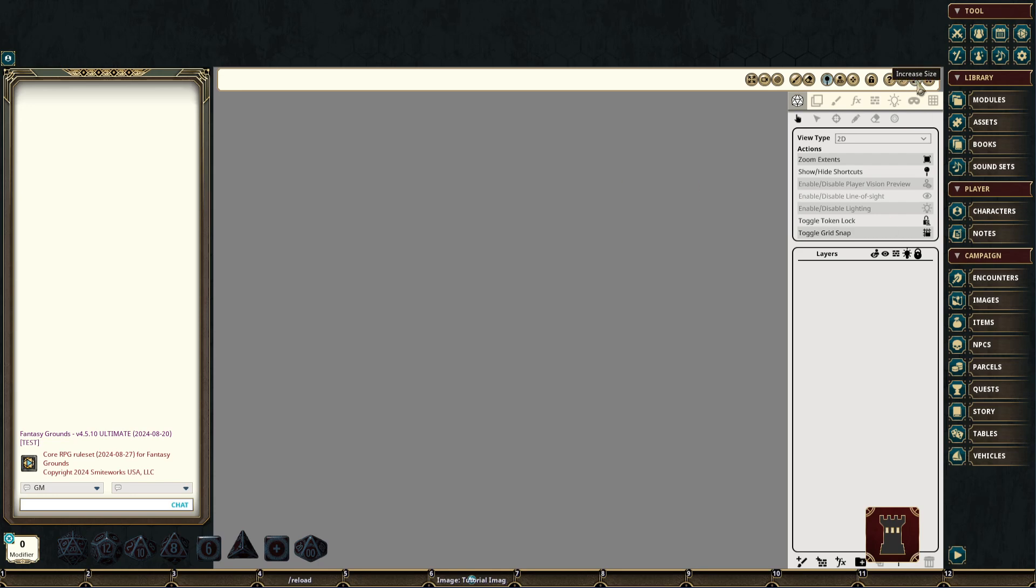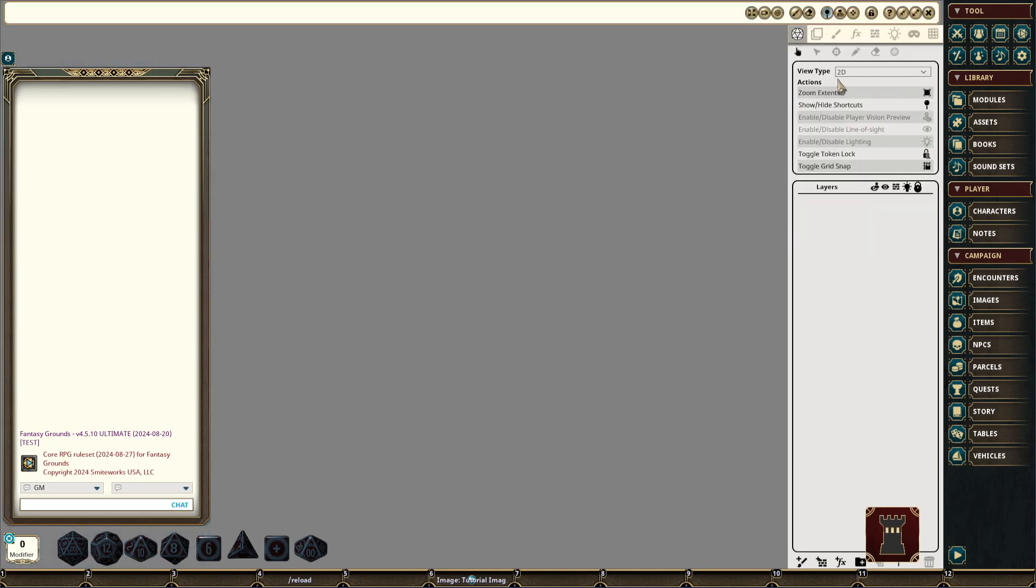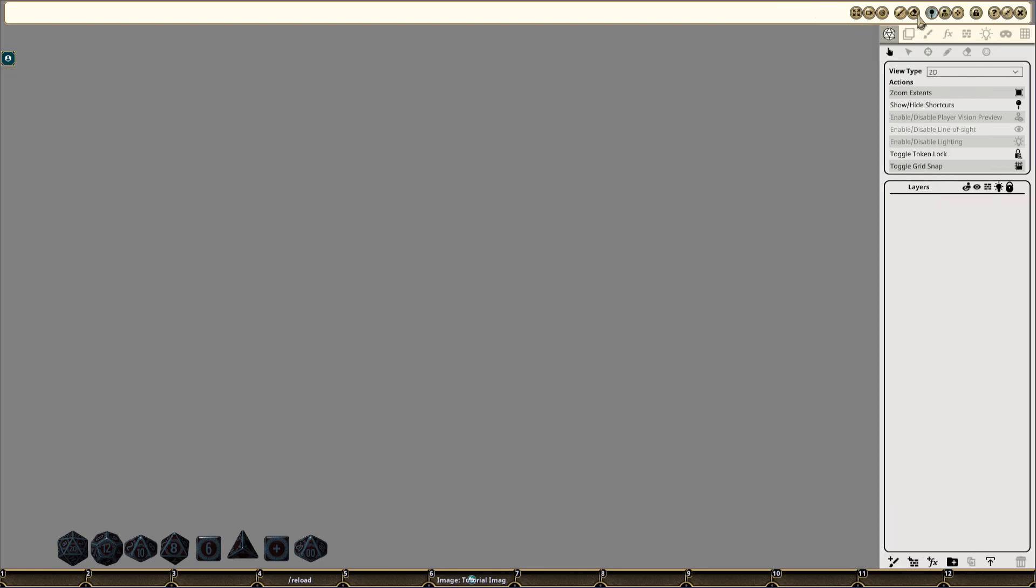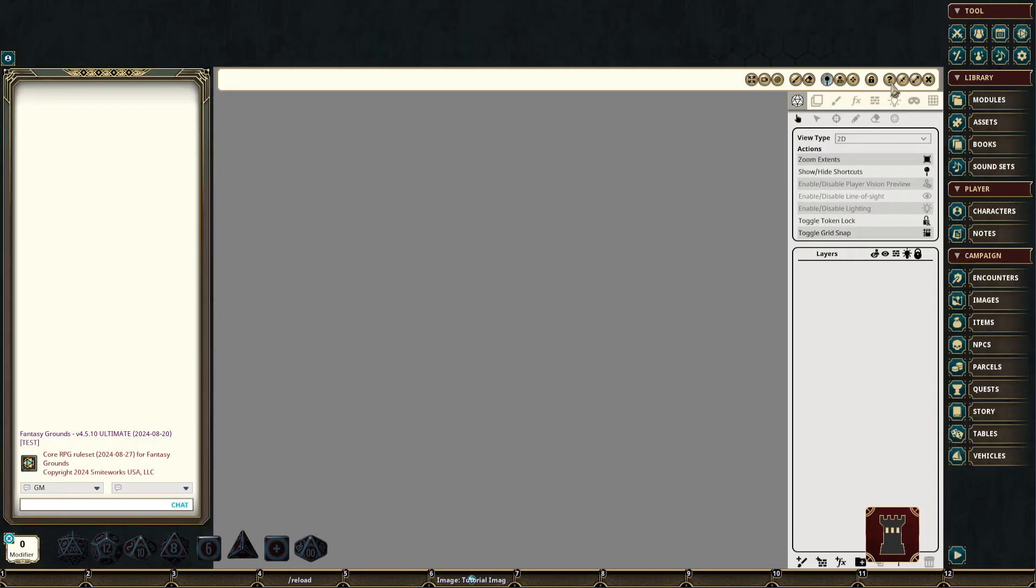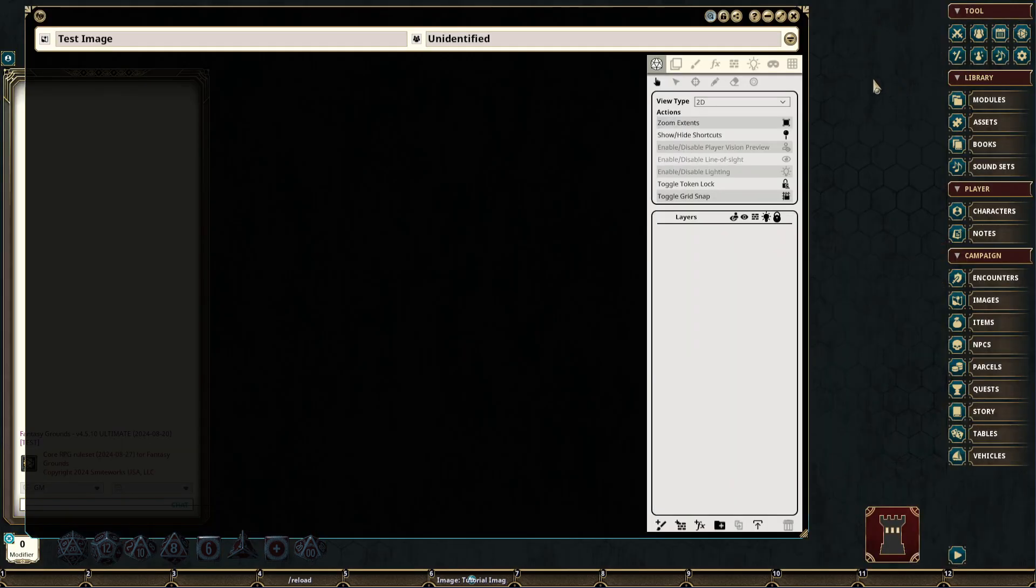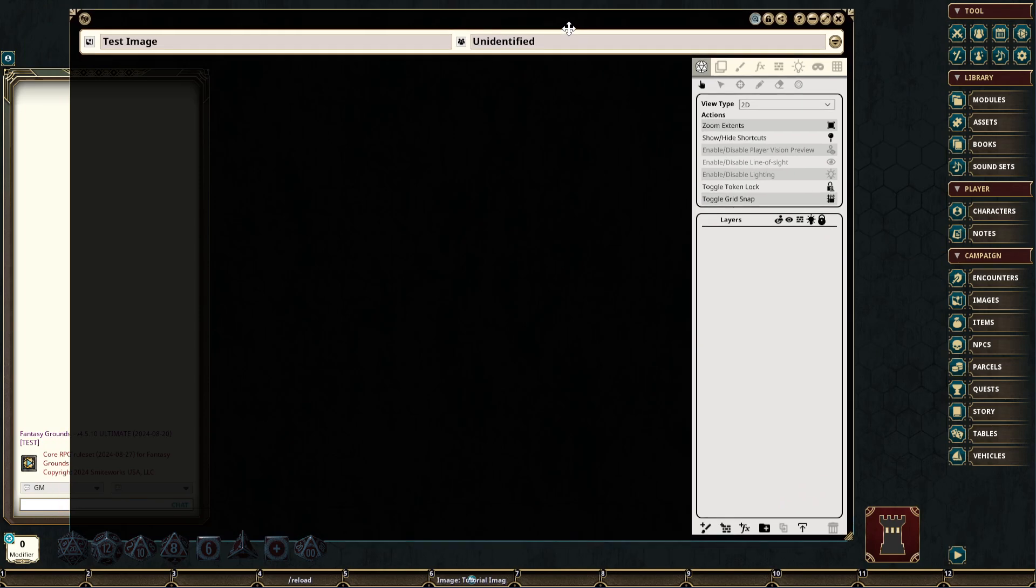Pressing this again will fill the entire background with the image, and pushing it again will completely take over the entire workspace with the image record. This can be undone by simply decreasing the size all the way back down to a floating window.